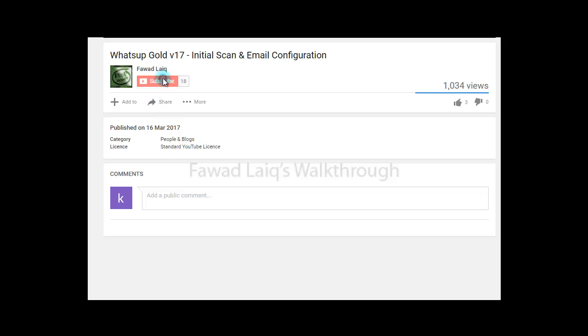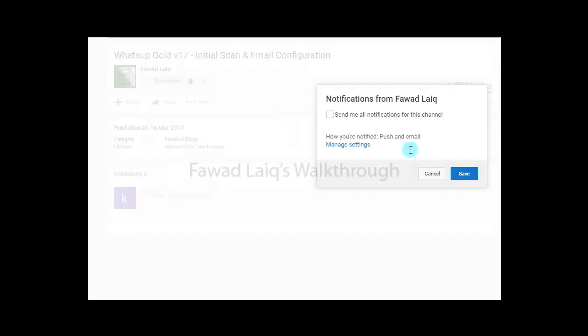Don't forget to subscribe to my channel and turn notifications on so that you can get the latest notification about my new tutorials.